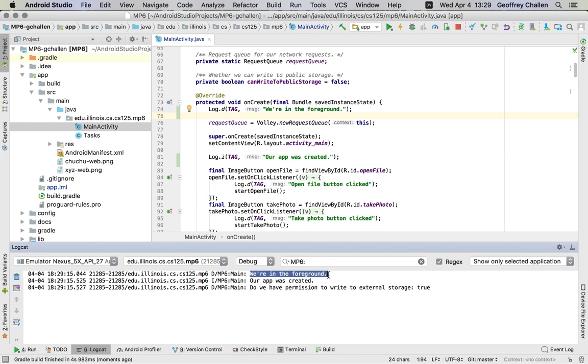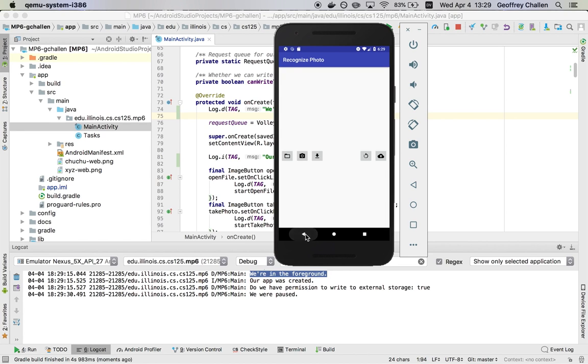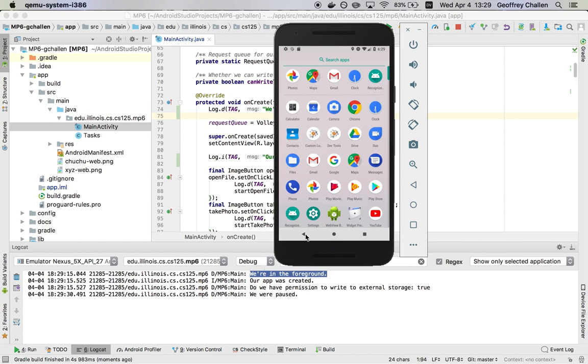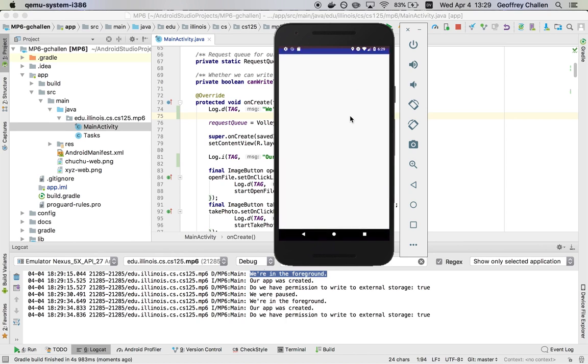When your activity is launched during the Android Studio development process, it automatically launches so I get put into the foreground immediately. If I hit back, you'll see 'we were paused.' And if I go back into my recents, 'we're in the foreground again.'